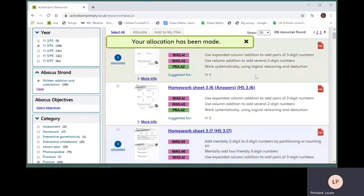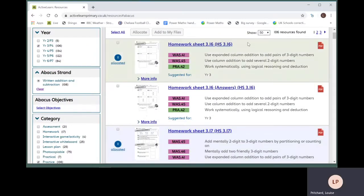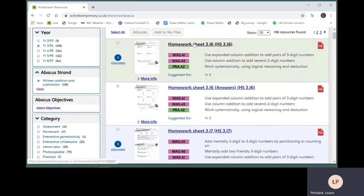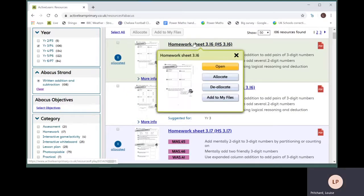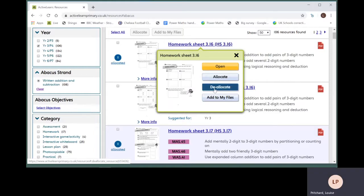You can also allocate by clicking on the title of a resource. Then click on the allocate button. You can deallocate from here as well.